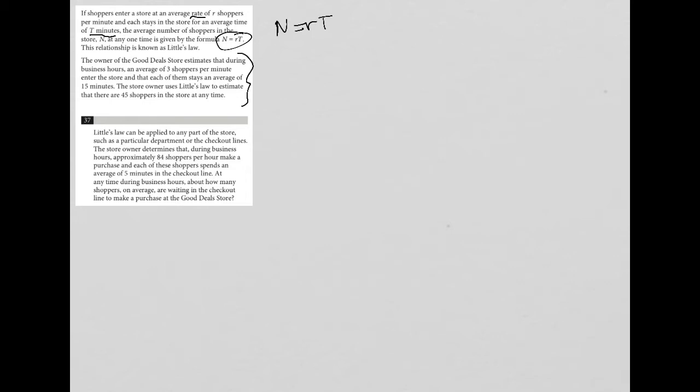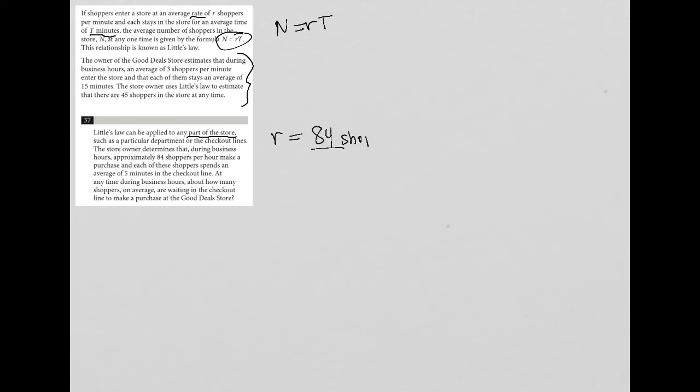Question 37 says Little's Law can be applied to any part of the store, so now we're not dealing with the entire store but just part of it, such as a particular department or the checkout lines. The store owner determines that during business hours, approximately 84 shoppers per hour make a purchase. That sounds like our R value, but we learned above that R is based upon shoppers per minute.